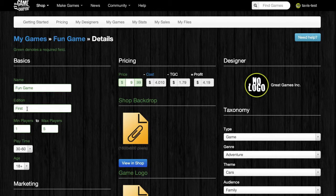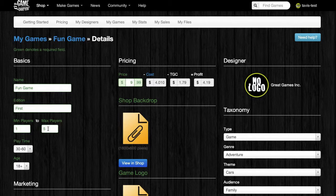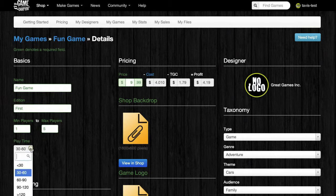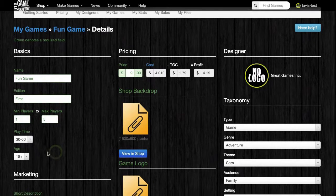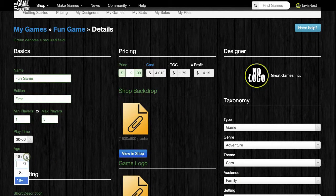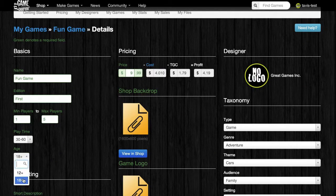You can indicate the minimum number of players, as well as the maximum number of players. You can also set the play time required to complete a game, as well as the audience, which is selectable between 12 and up and 18 and up.